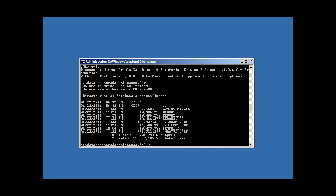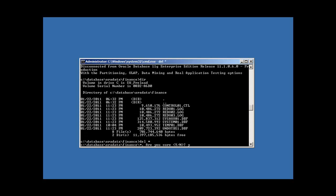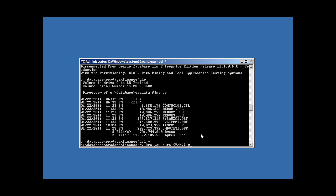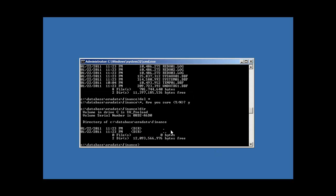So now when we do our delete asterisk again, asterisk being a wild card, meaning everything in this directory, database or data finance, and we say yes to our confirmation, and we do a DIR, we will see that we've deleted everything in our database directory.